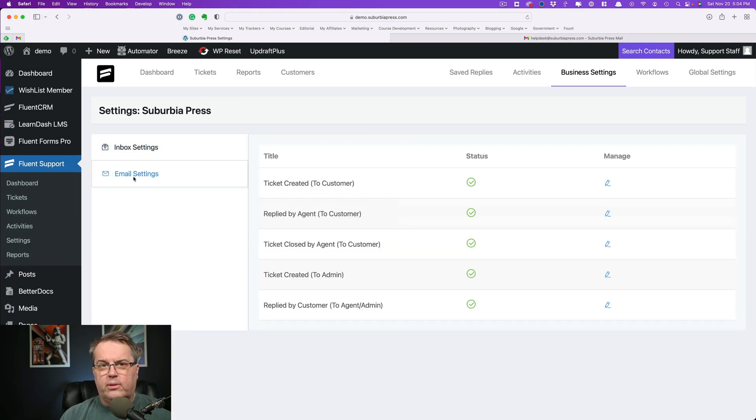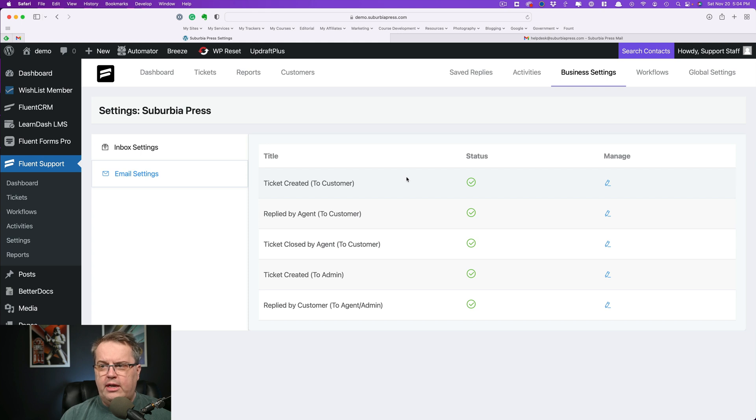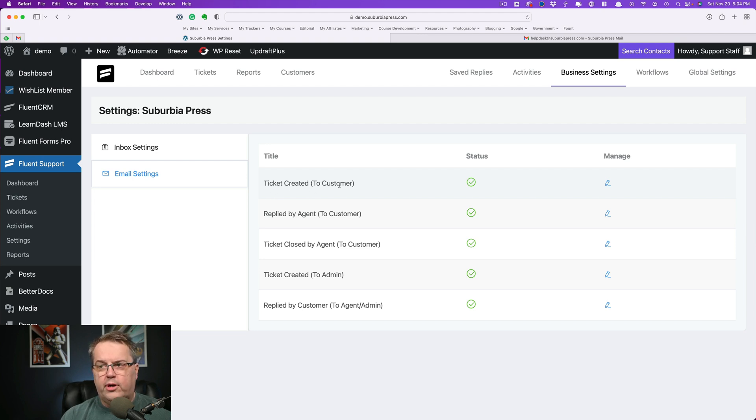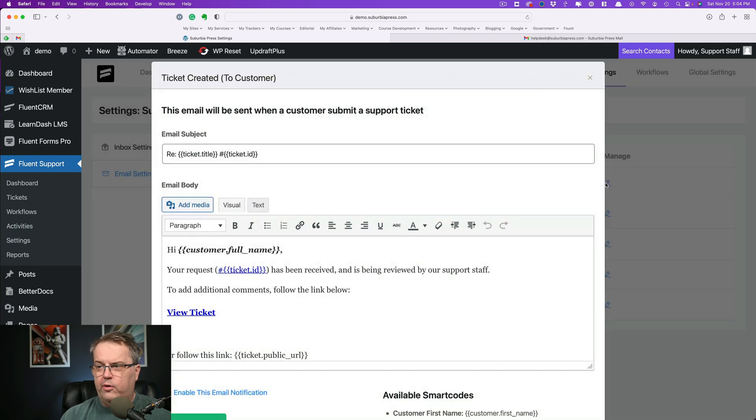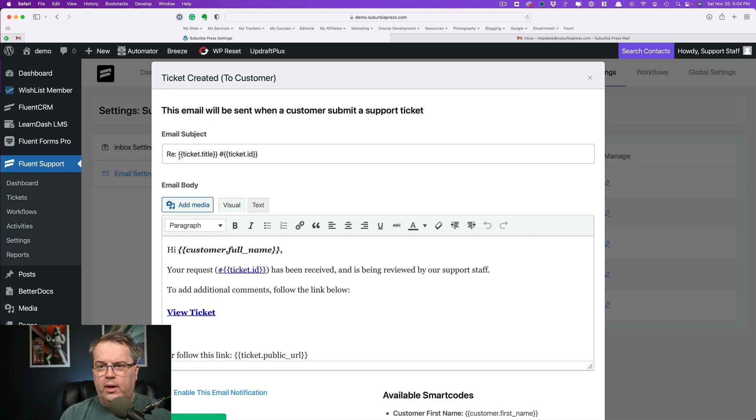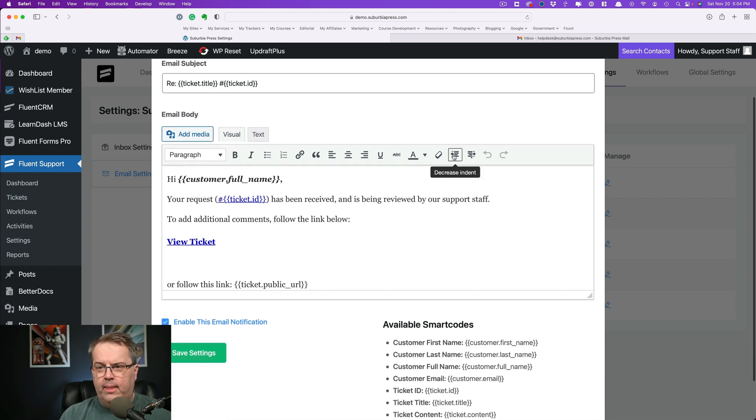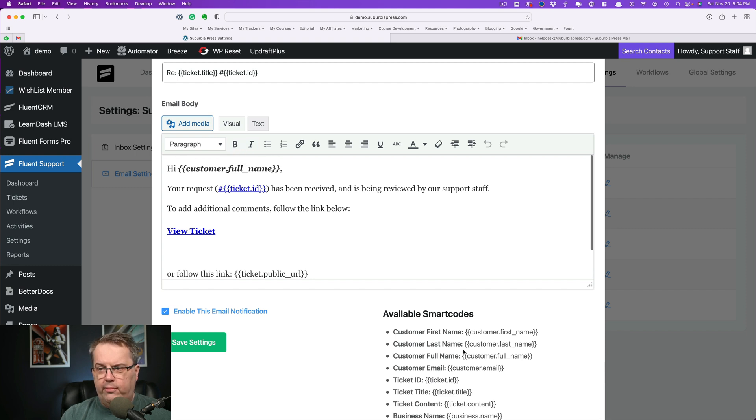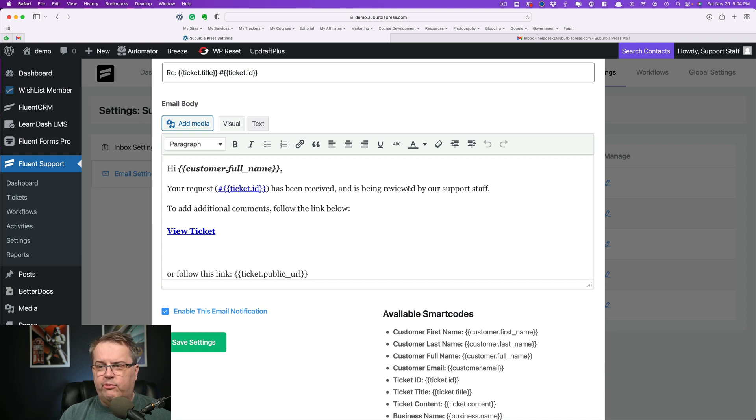Email settings. These are different emails that you can send automatically generated based upon some actions. So if there's a ticket that's created, this will send to the customer. And if you want to know what that is, you can click over here with manage. And you can see they're using the shortcodes right here. So regarding the ticket title and the ticket ID, then you see over here, there's a shortcode for customer full name, which is referenced right down here.